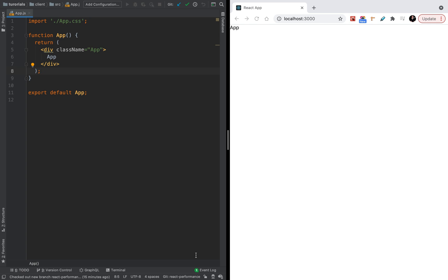Welcome to the Travels Code channel. In this video I will show you a few different techniques on how we can improve React performance. We have a simple React application and let's start from the beginning — from the problem.